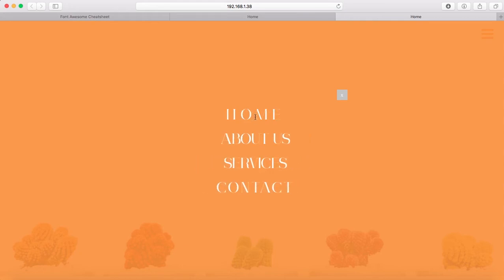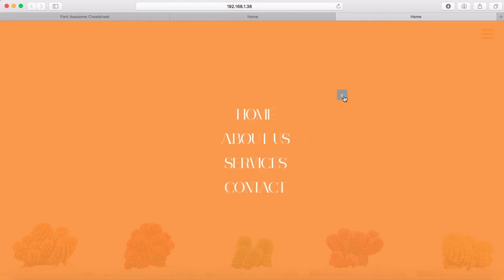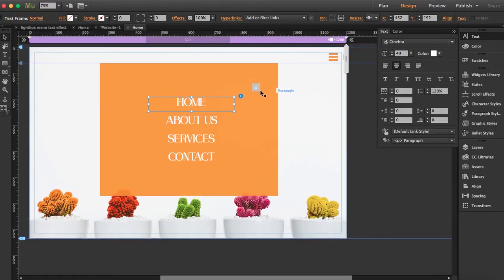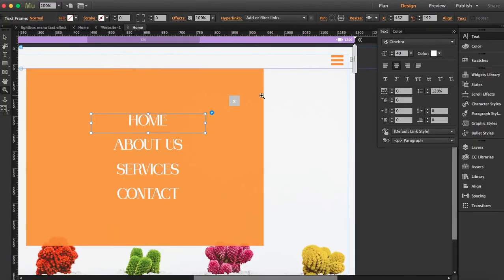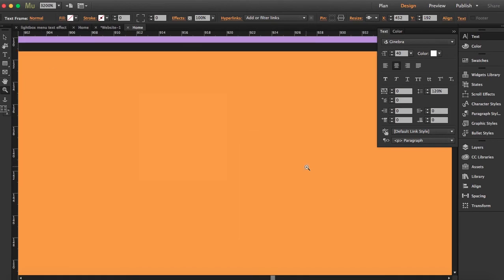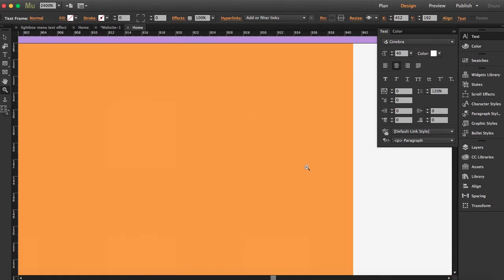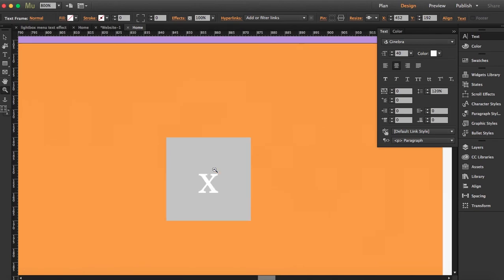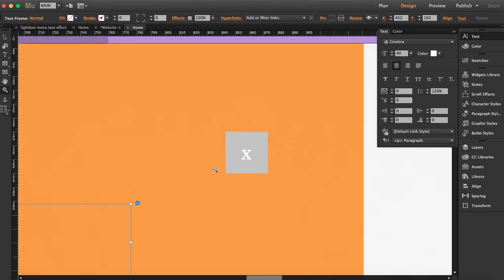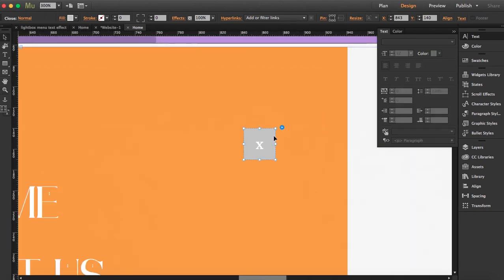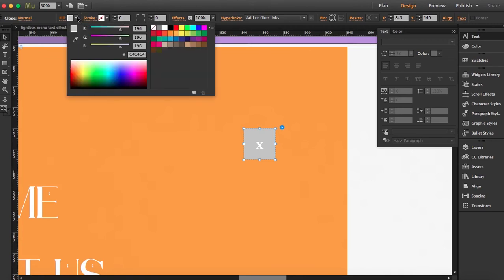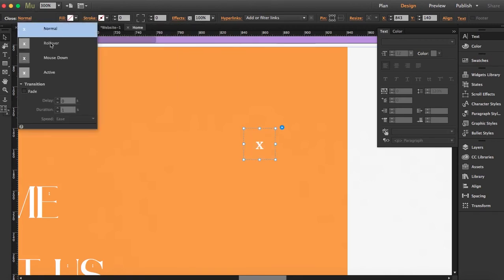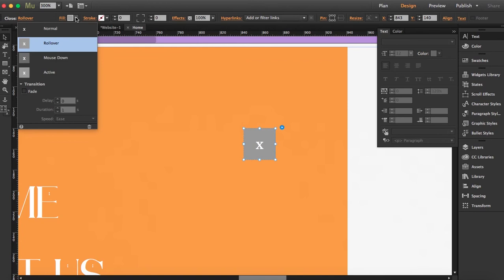Now we're going to fix the close button. So what I'm going to do is get this transparent. Make sure in the rest of the states it's transparent too.